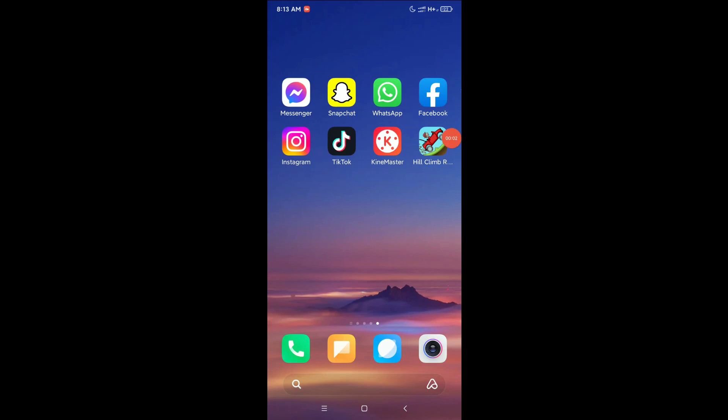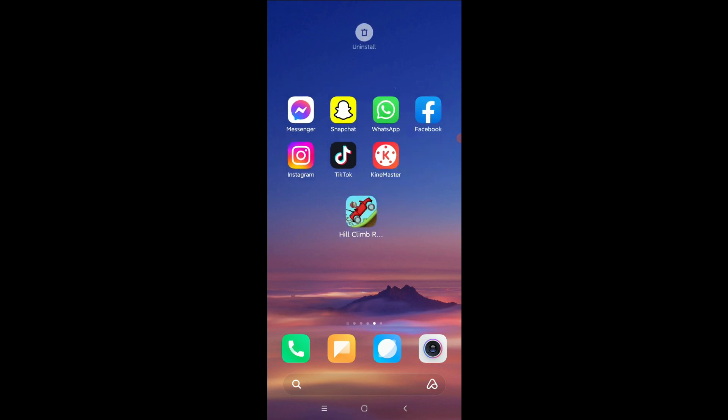Hello everyone, welcome back to my channel. Today in this video, I am going to show you how to lock games on your Android phone. So let's begin. Here you can see I already have a game.